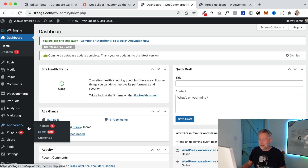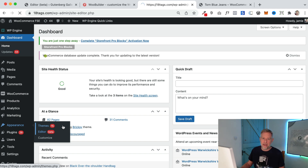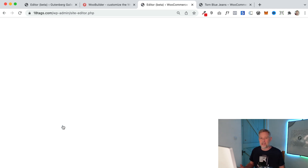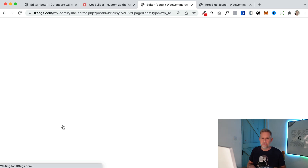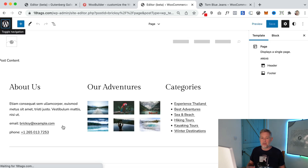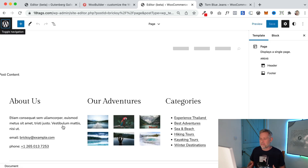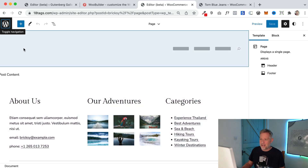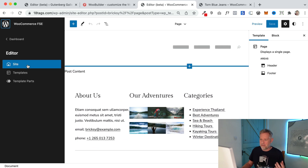So I'm going to go to Appearance and Editor. You have to have a block-based theme to access this functionality. I'll put a link in the description below to some good WooCommerce block-based themes that I've been testing out. I'm actually using Brixie here today, which I really like and which is a free theme.